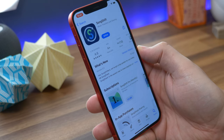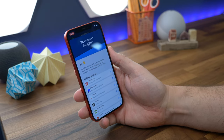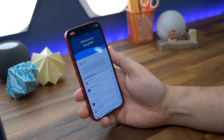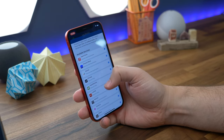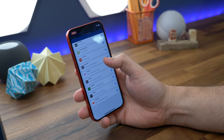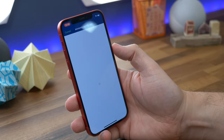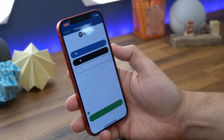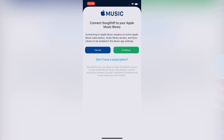So your first step after downloading SongShift is to open the app and to set up your music services. You can see there are quite a few supported by SongShift, but for the purposes of this tutorial, we're choosing Apple Music and Spotify. Each of them will require you to allow certain permissions and to sign in to your accounts.